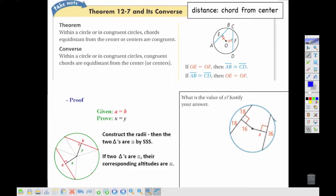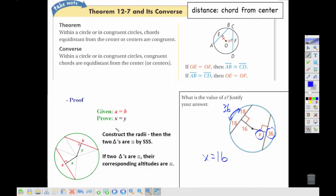We can apply this with an example. If I have a circle with two distances from the center, and I want to find an unknown distance x, I notice that one chord length is given as 36, and adding the parts of the other chord also gives 36. Since the chord lengths are the same, their distances from the center are the same, so x would also be 16.